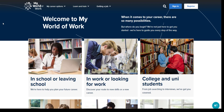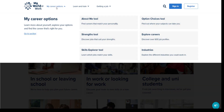At the top of the My World of Work homepage you will see three main options. My Career Options, as you can see here, is a good place to start as it contains tools such as the About Me, Strengths and Skills Explorer tools, and is also where you find the option choices tool.